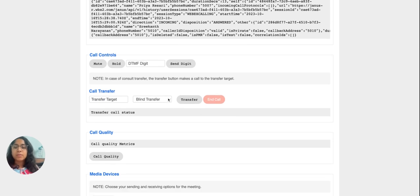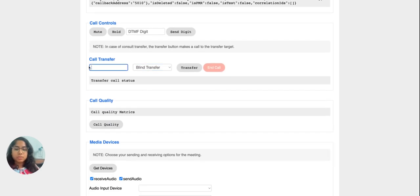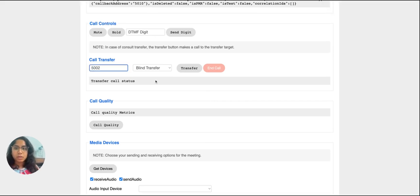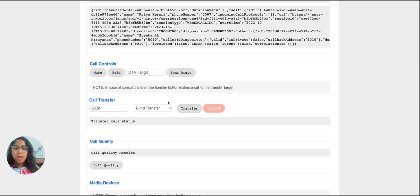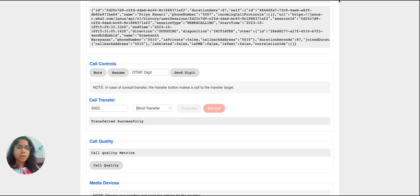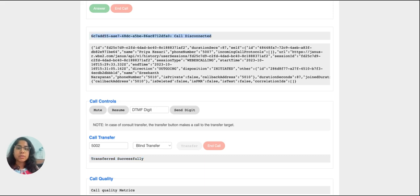Coming to the transfer feature — we have two options: blind transfer and consult transfer. For blind transfer, I'll put the destination number of the transfer target, make sure blind transfer is selected in the dropdown, and click transfer. The call is received on the transfer target and answered. On this user's end, the status updates as transferred successfully, this call leg is dropped showing call disconnected, while the transfer target and the previous called party are now connected to each other.